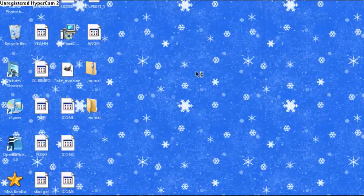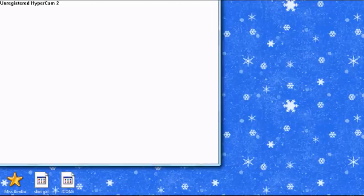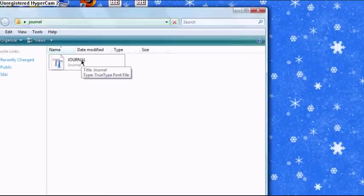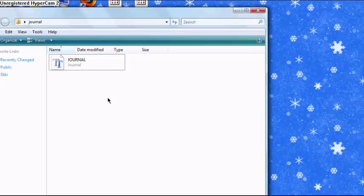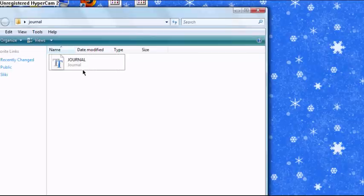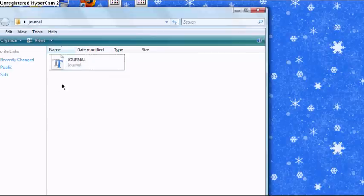There you go. The folder that it has been extracted to should come up immediately, and here it is. Journal. There might be lots of different files for it, possibly notepad ones. Make sure that you choose the true type file one, the ones with the TT on it.